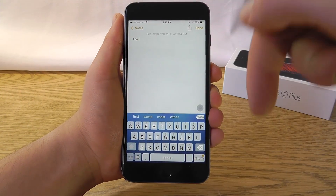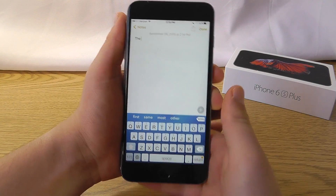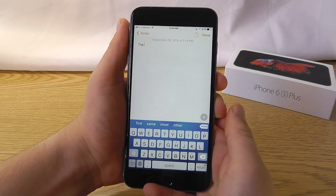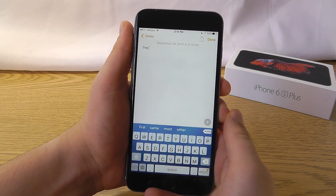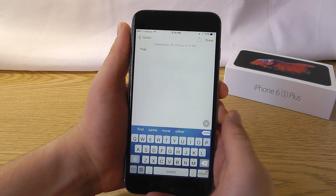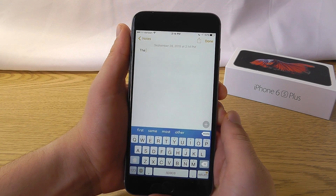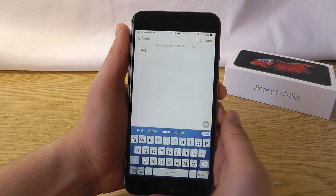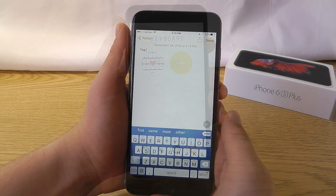You can find the links to all of these keyboard apps in the description below. In this episode we're showing all free apps, but some of them do contain in-app purchases with pro upgrades.